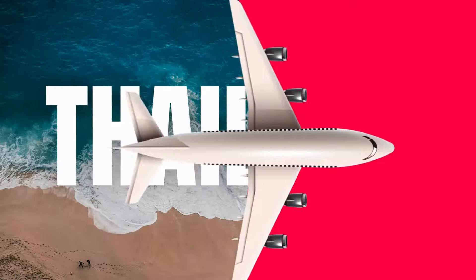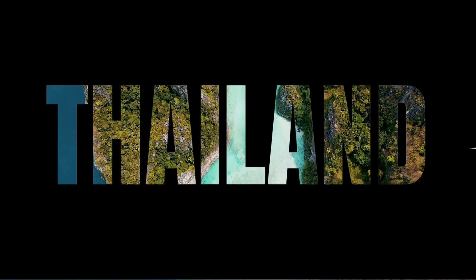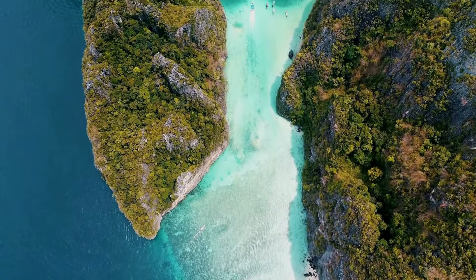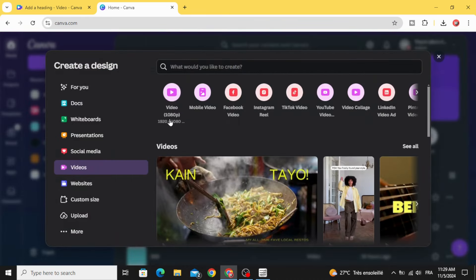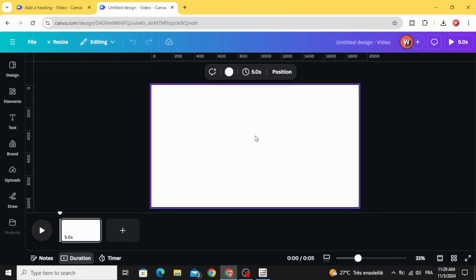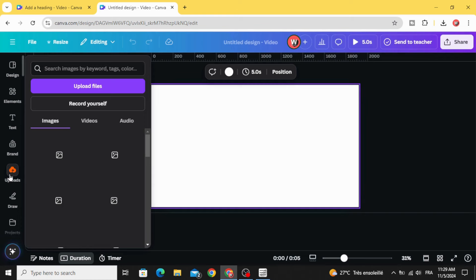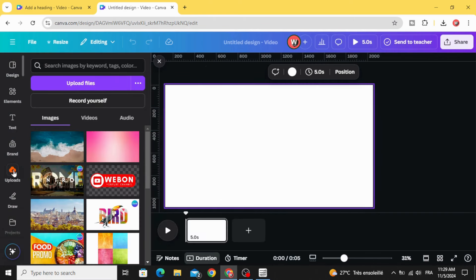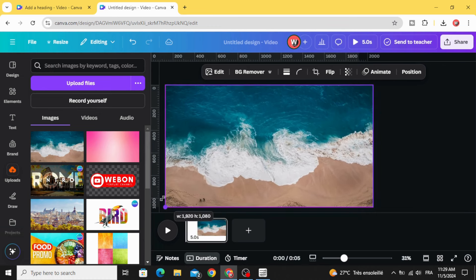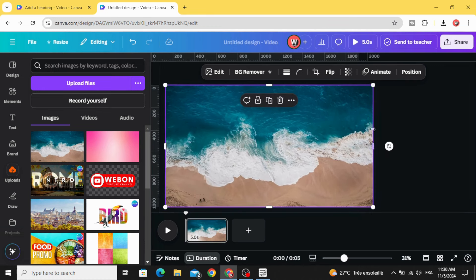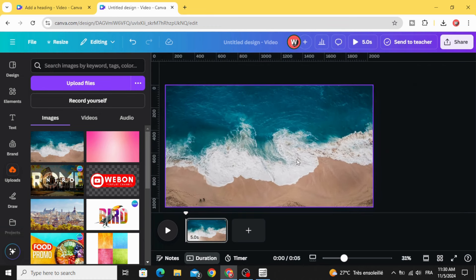Today I'm going to show you how to make this animated video in Canva. Click on video and choose this video resolution. Go to uploads and after uploading your media, let's use this image as the first layer, then a video as the second layer.